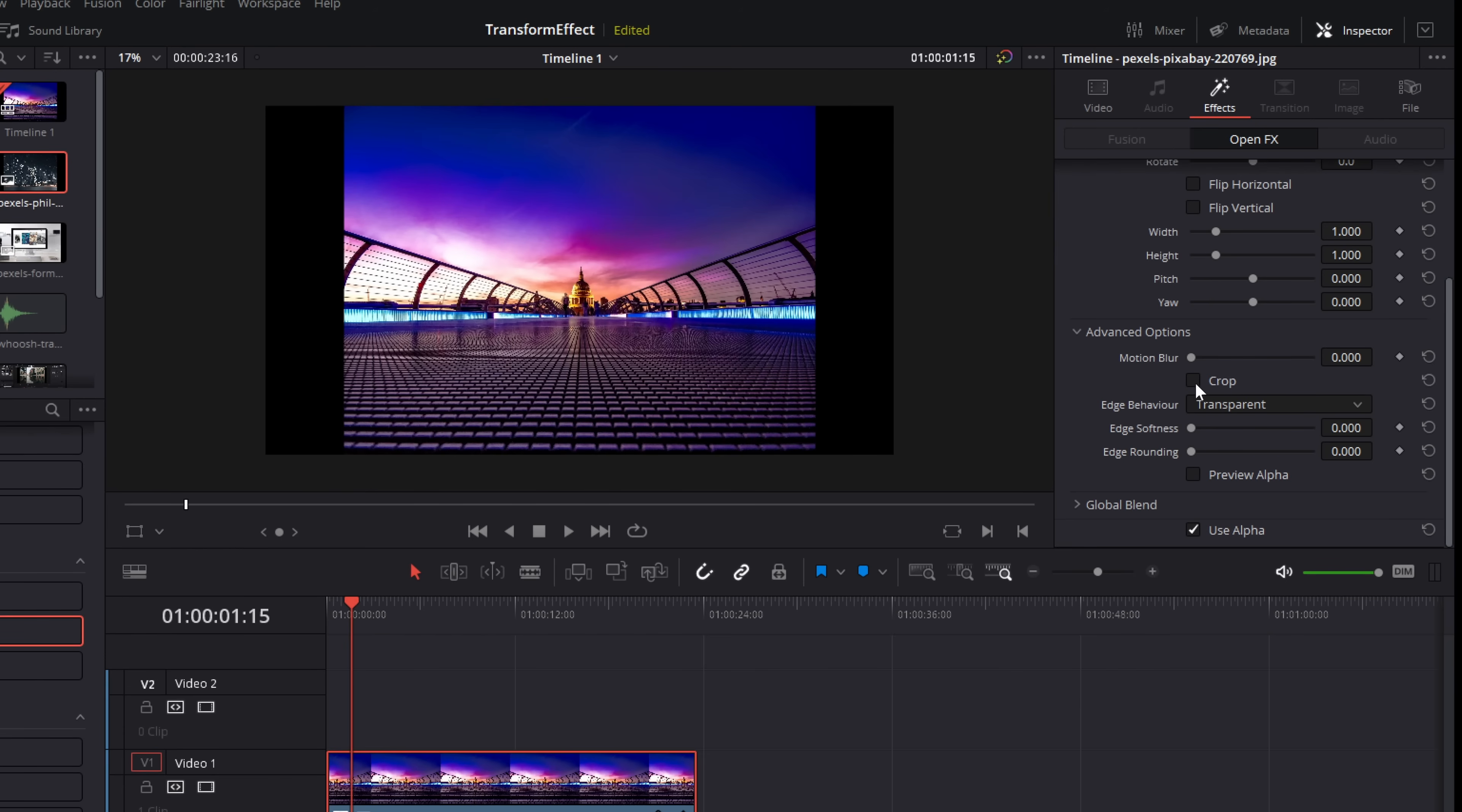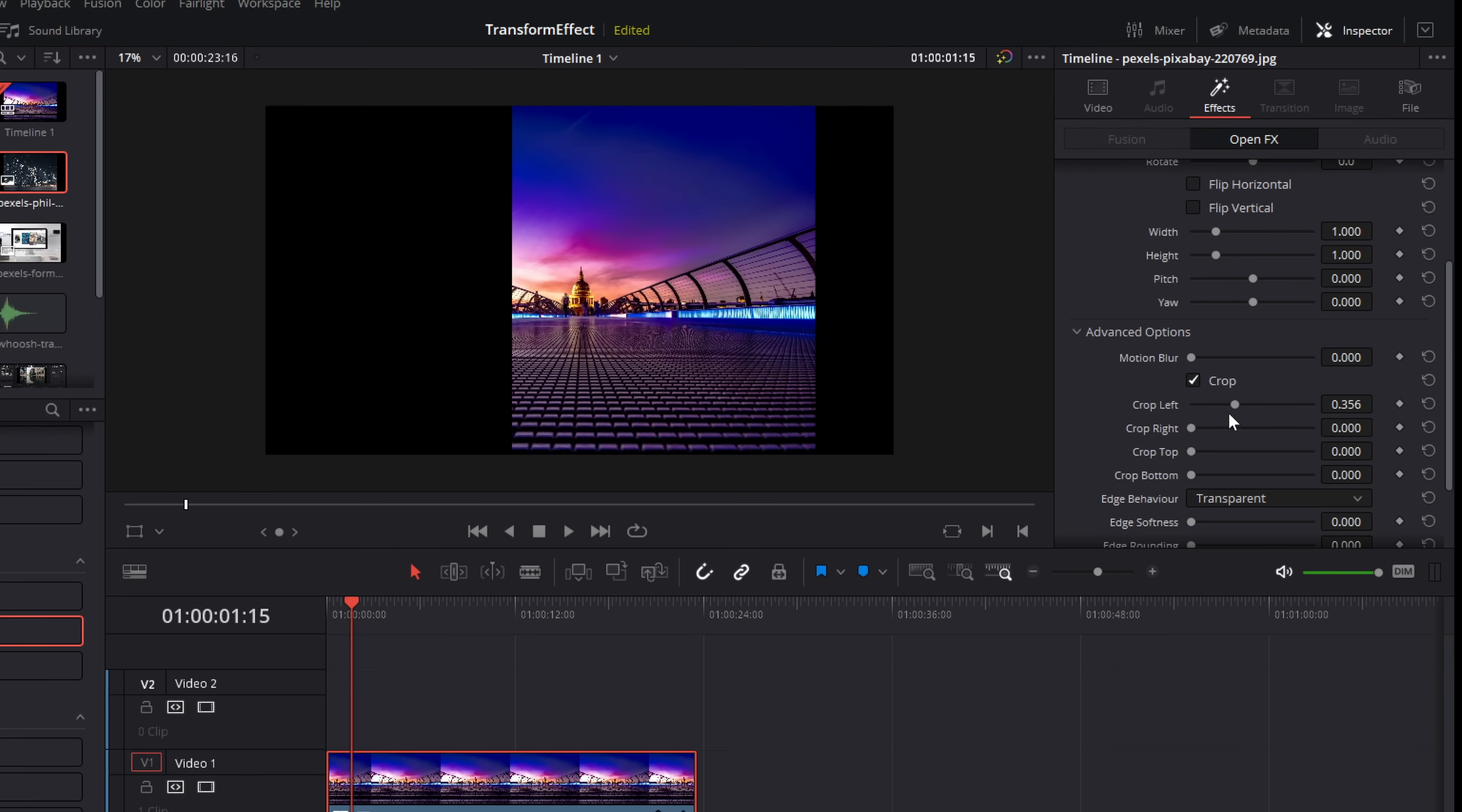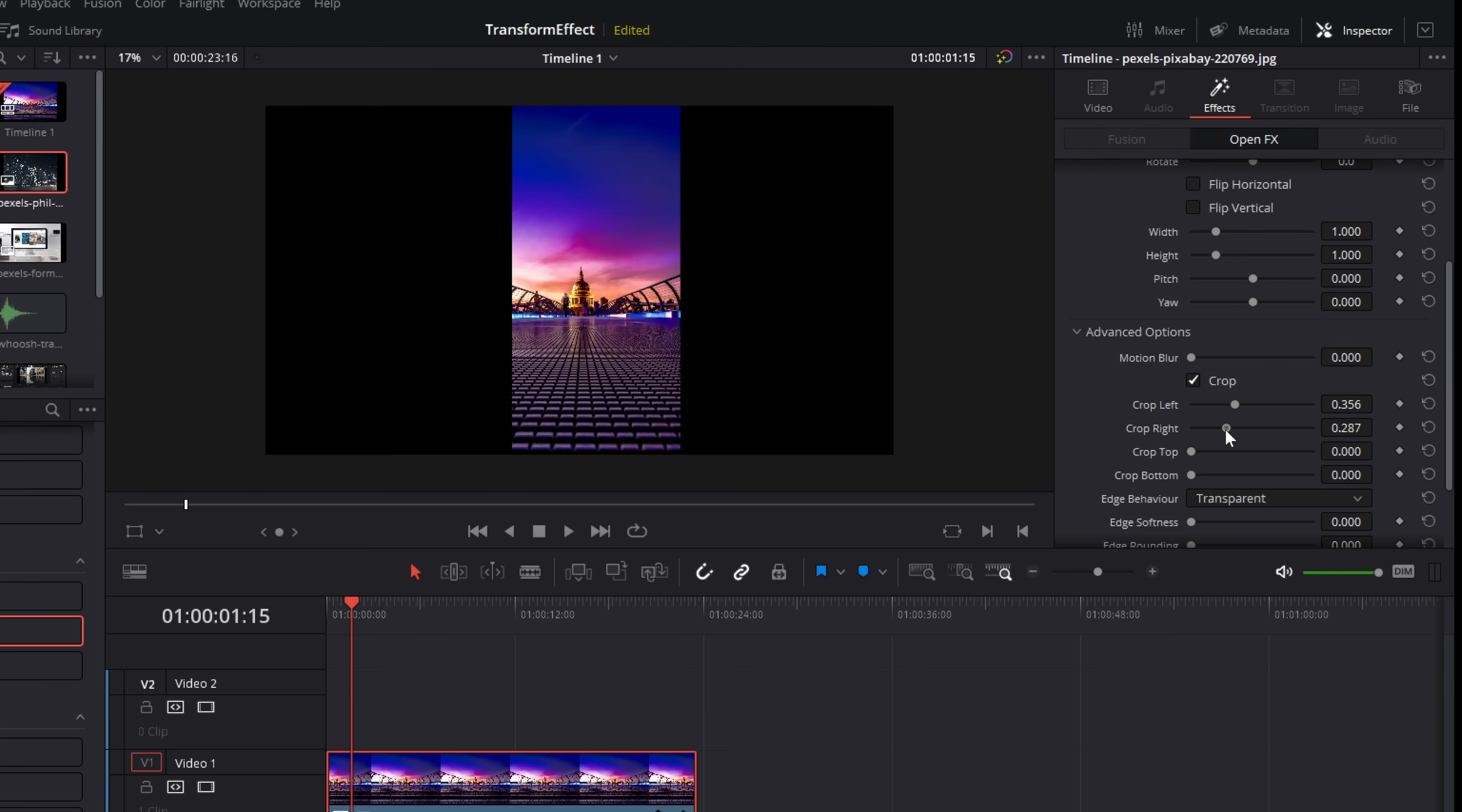If we scroll down, we've got this little crop tick box within the advanced options. If we tick that, then we get these crop controls. So I can crop in from the left and crop in from the right.